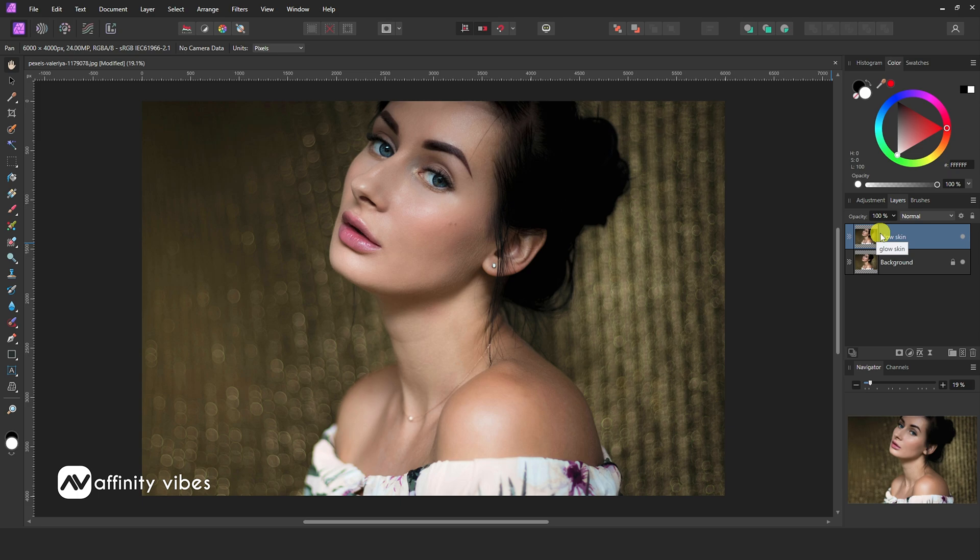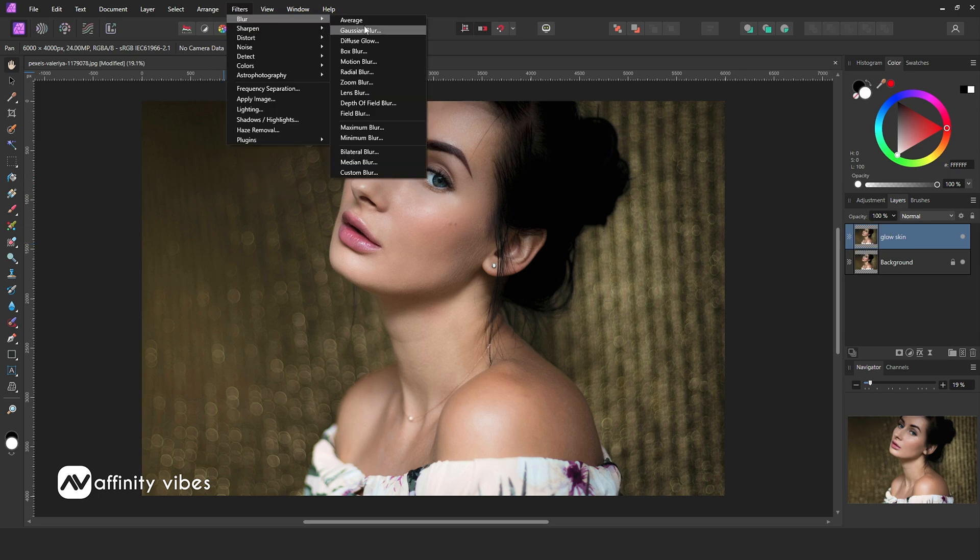Now go to the top menu. Filters, Blur, Diffuse Glow, and follow the steps.